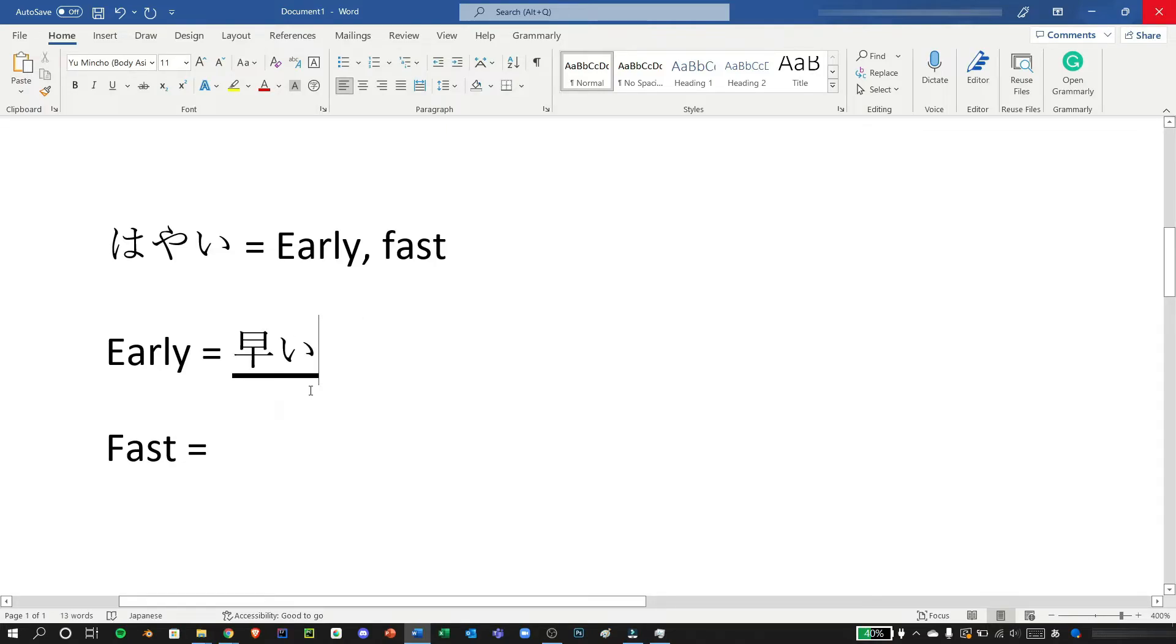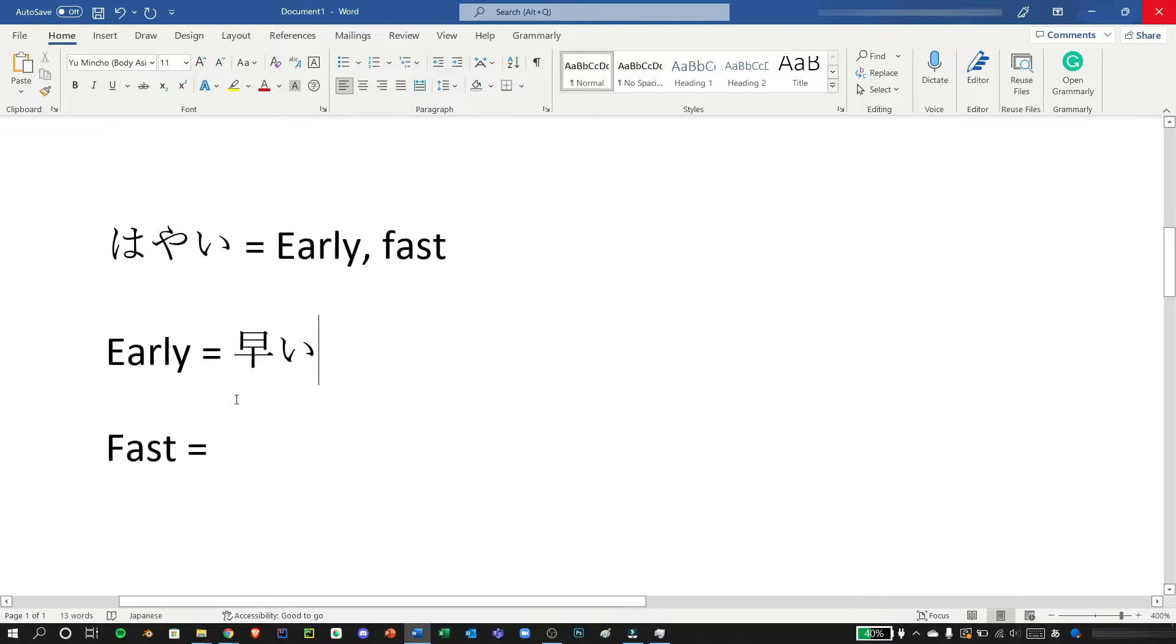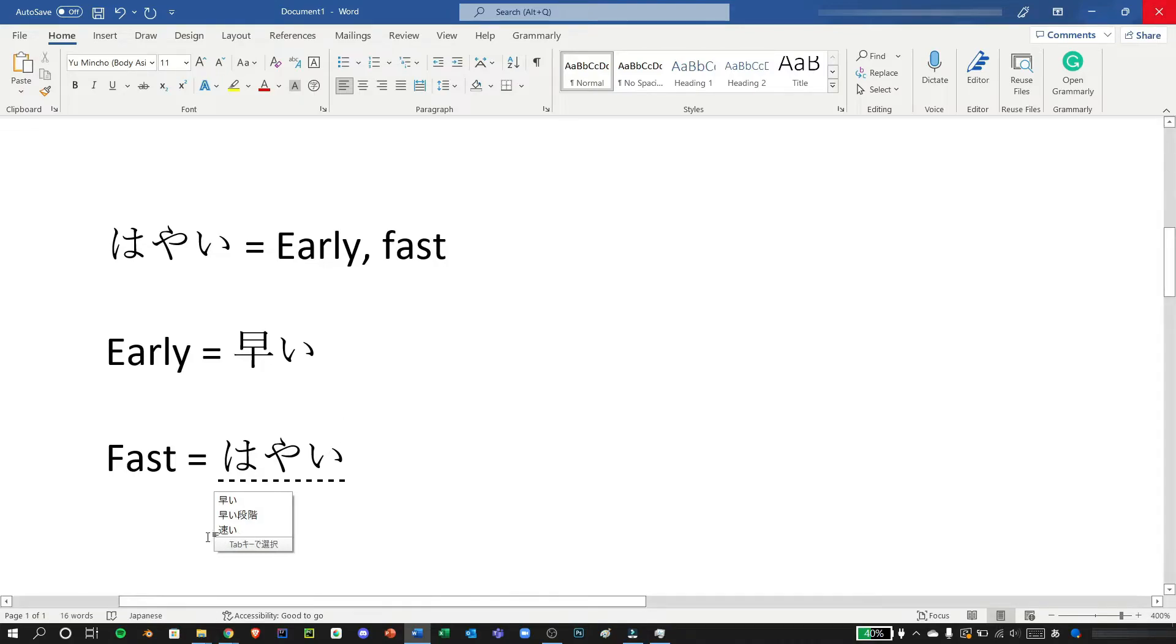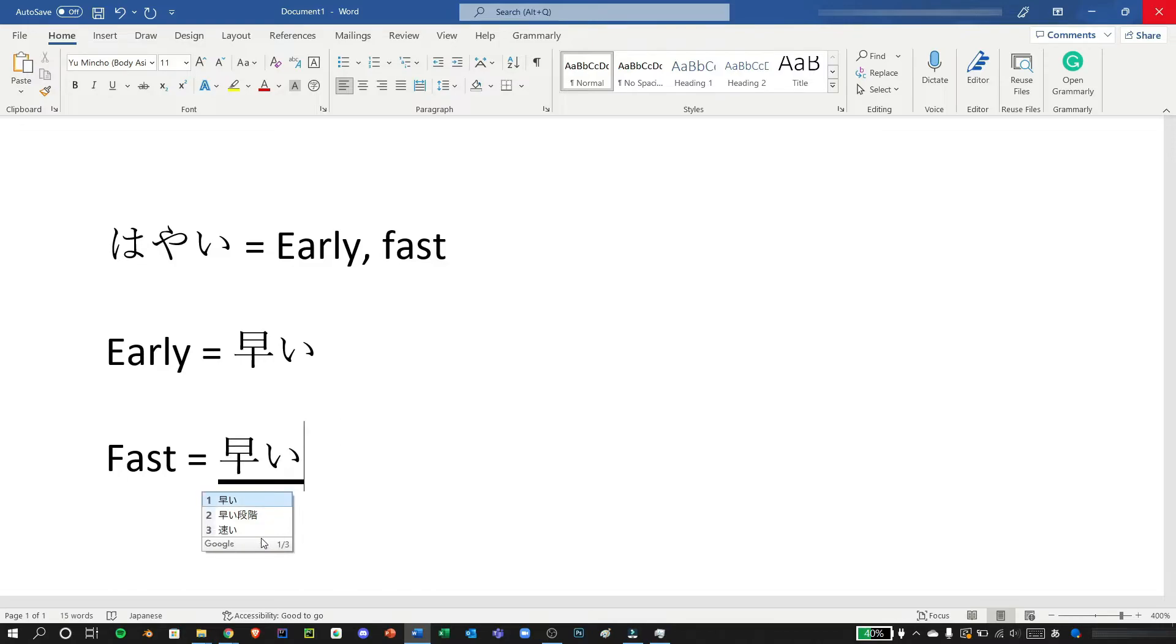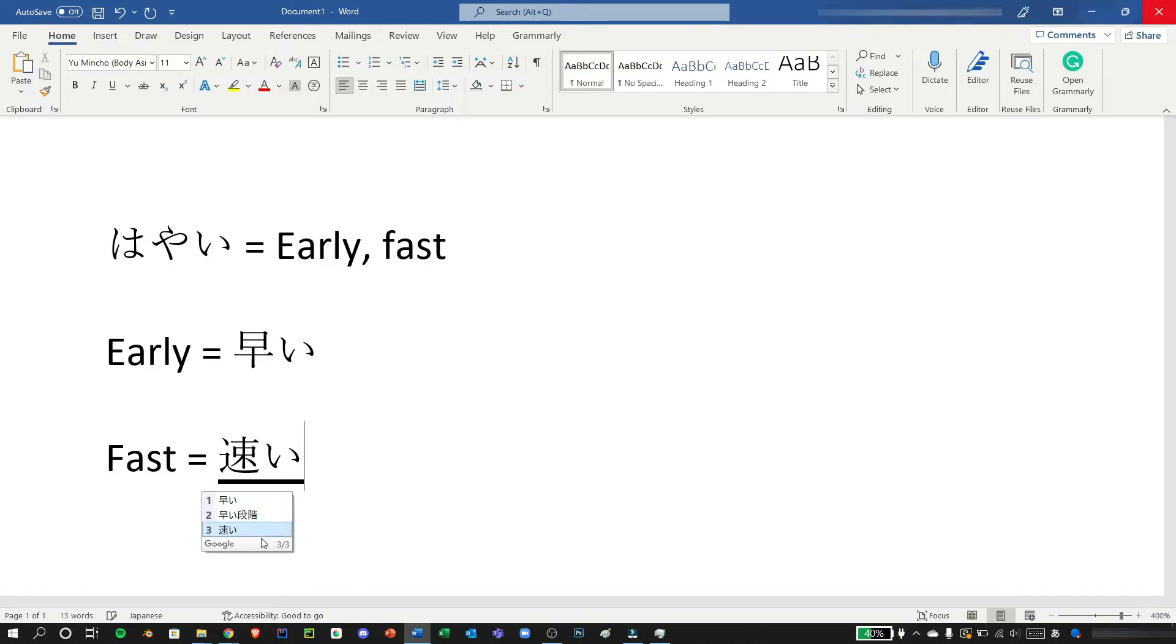And next if we want fast we can also do it the same way, typing hayai. This is the fast, this is the kanji that we need, so you can navigate through tab or using your arrow keys, or you can also press number three and press enter.